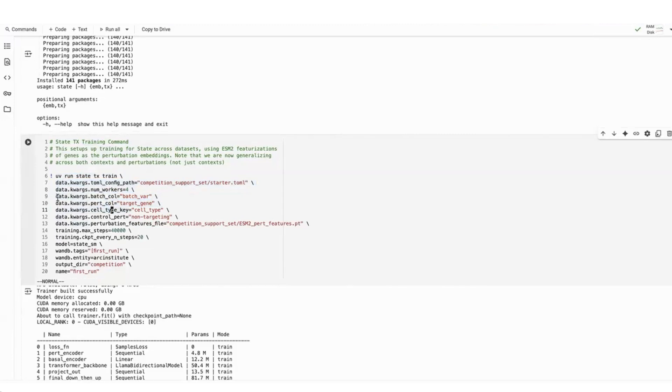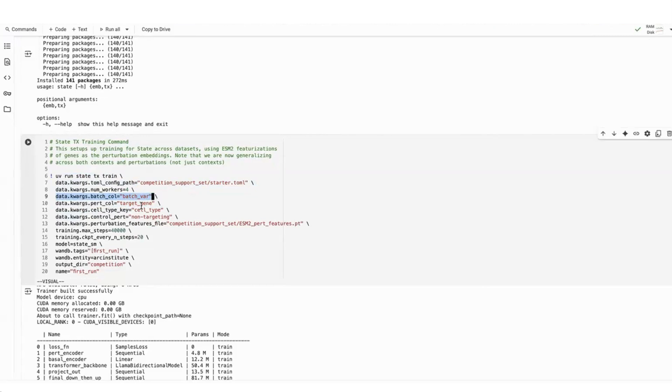And so these specific values here, so the batch variable, the perturbation column represents in the training data, which column is telling you what gene was knocked down. The cell type gives you the cell type information. And within the perturbation column, what is denoting which cell is a control cell? So these are kind of metadata attributes, if you will.